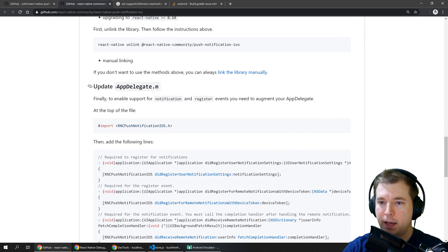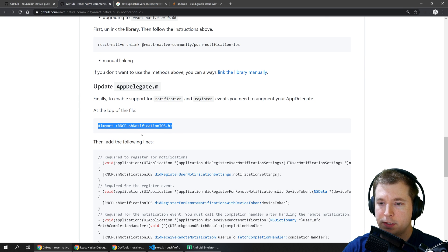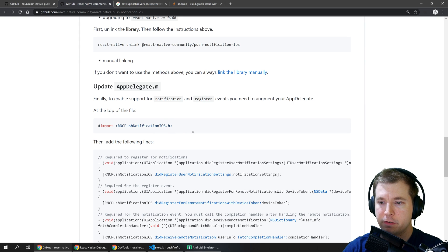Finally we'll have to update app delegate dot m and what we'll have to do is import the push notification service for iOS.